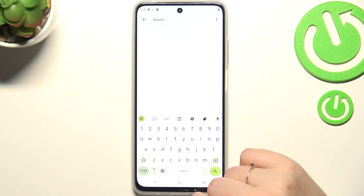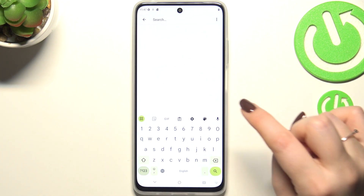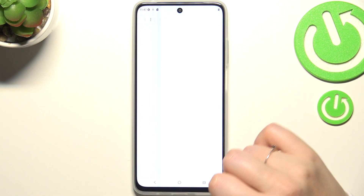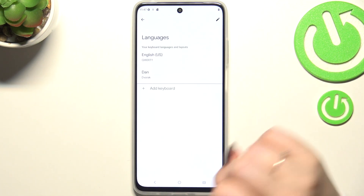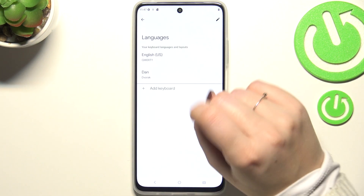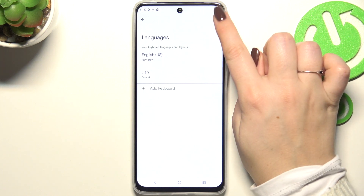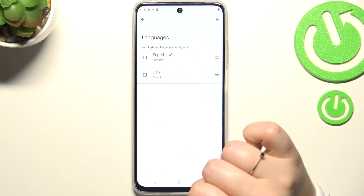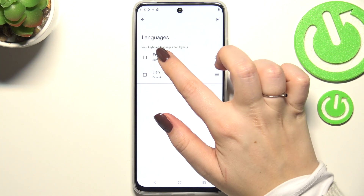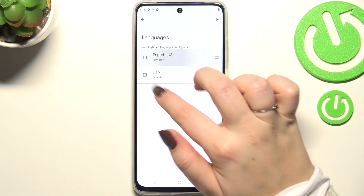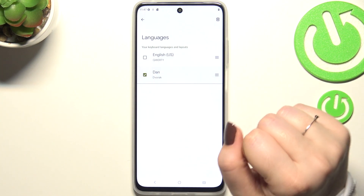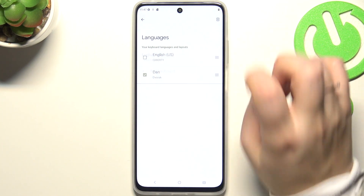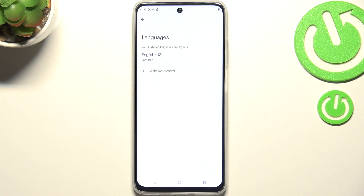In order to remove the language, simply enter the settings again, tap on Languages, and tap on the edit icon in the upper right corner. Now mark the language — this one — and tap on the trash bin icon. And as you can see, you've got only one language applied.